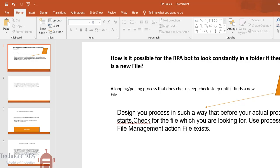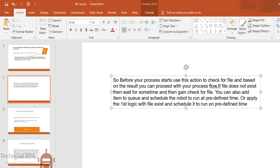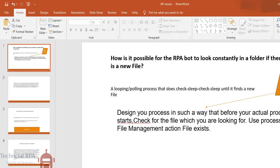Process utility file management object. You have to check whether action file exists or not. Before your process starts, you can use this action to check for the file and based on the result you can proceed with your process flow. If file does not exist, then wait sometime and then again you can check for the file. You can also add as an item into queue and schedule the robot to run at predetermined time.